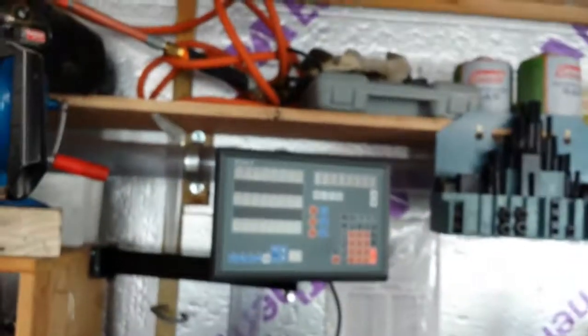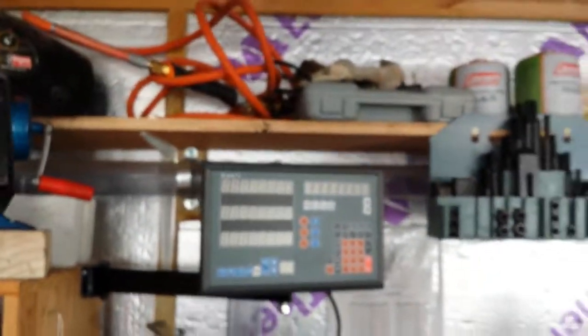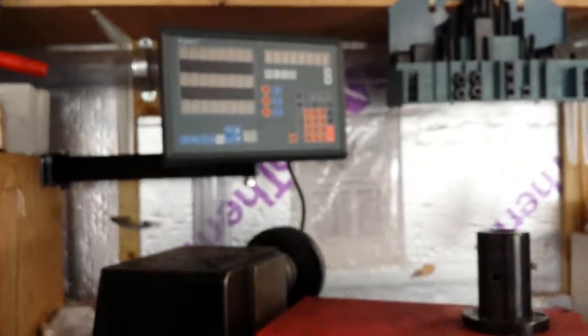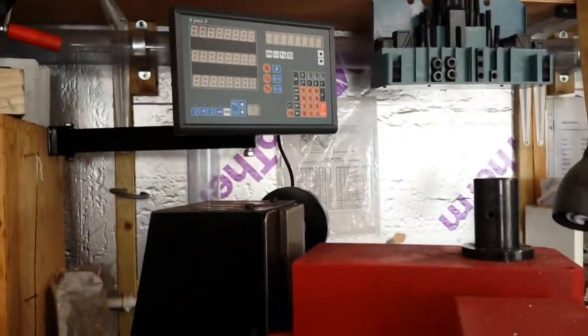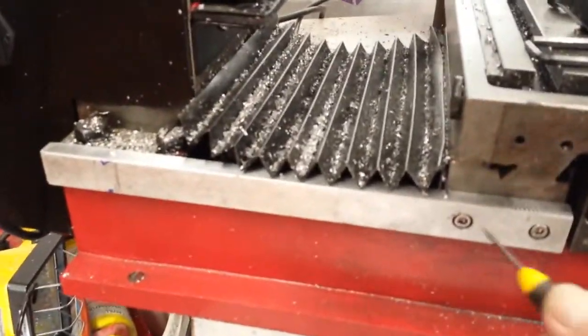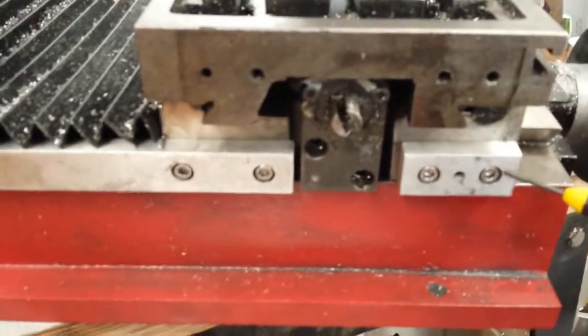But the X and Y axis are going to be given the DRO treatment with the glass scales that will feed information to this display here. You know the kind of thing, very common and very handy.